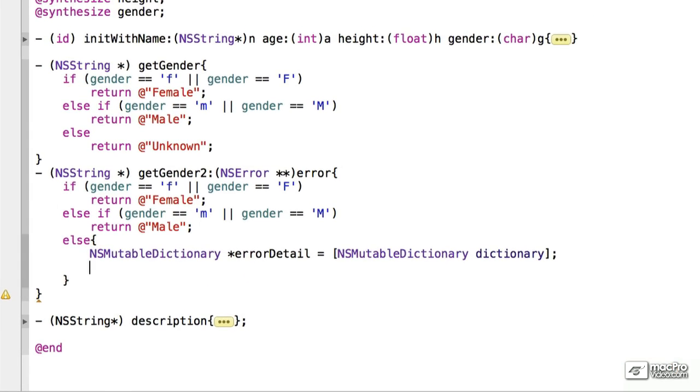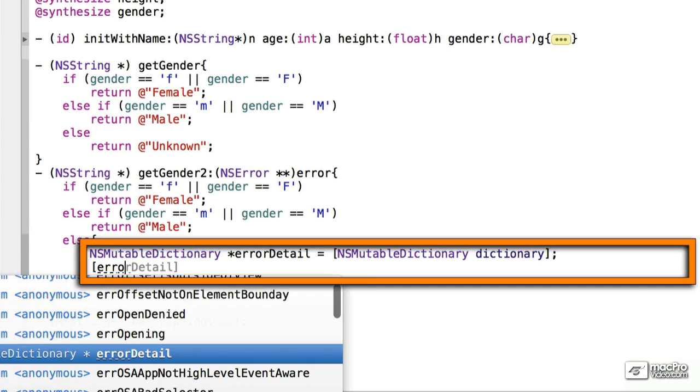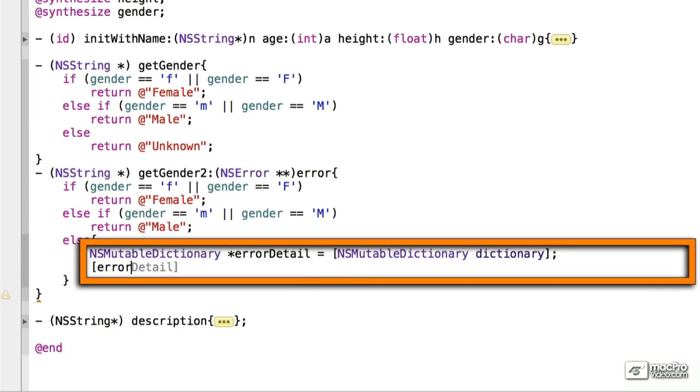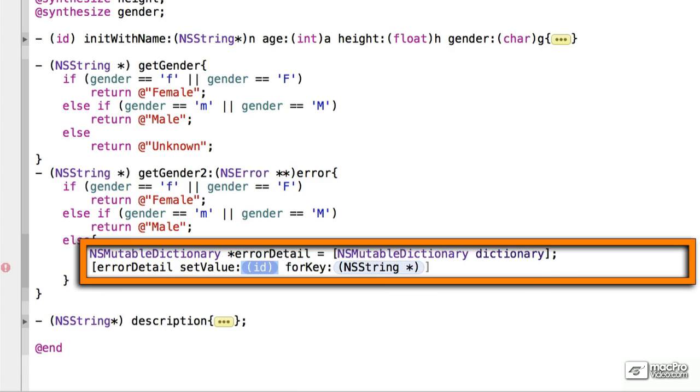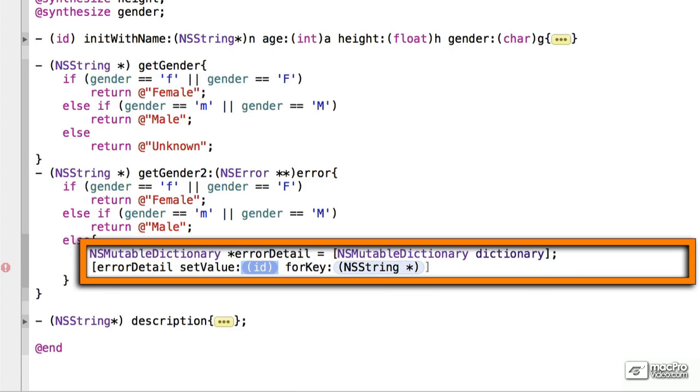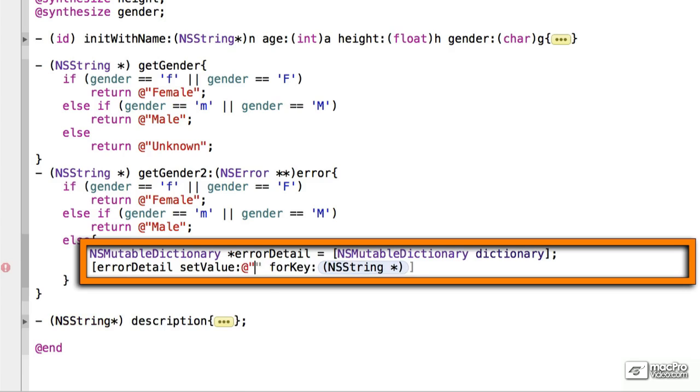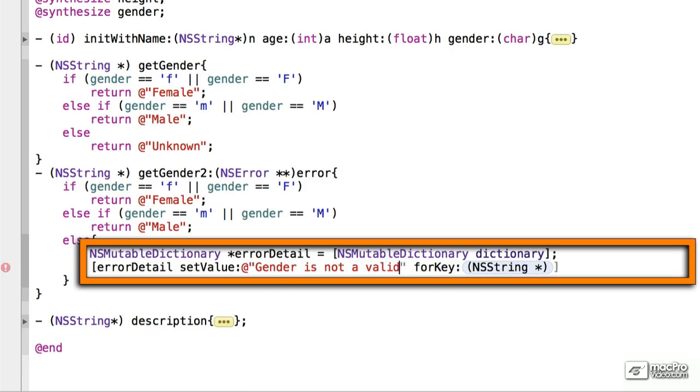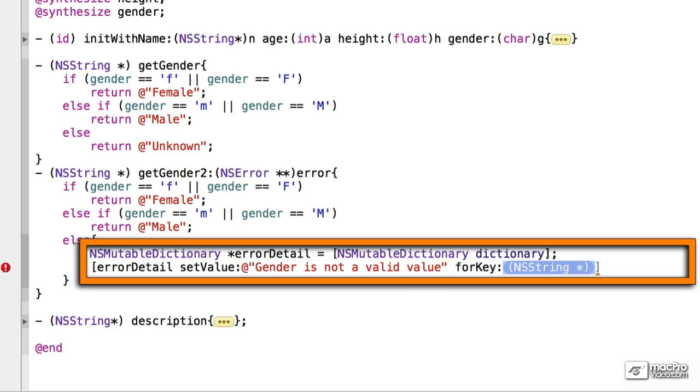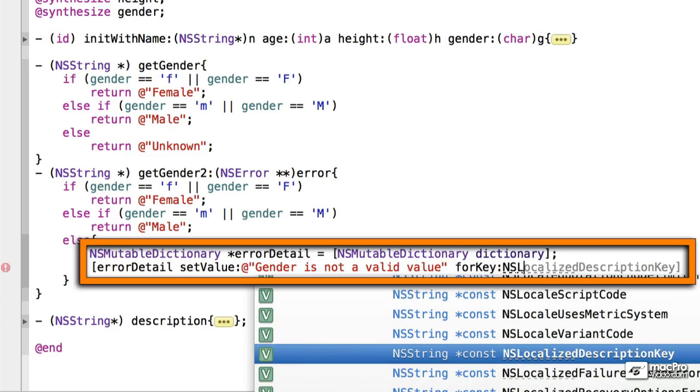We want to add a new key value pair here, and we could add multiples of these if we wanted to, but we only really need to add one in for testing here. We're going to give it a value of gender is not a valid value. And for key, we'll use NSLocalizedDescriptionKey.